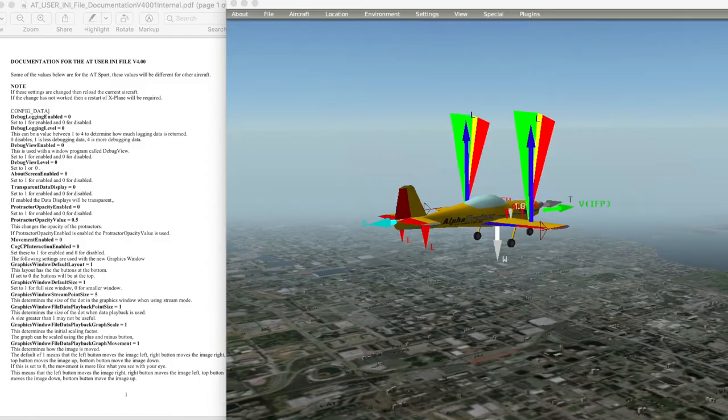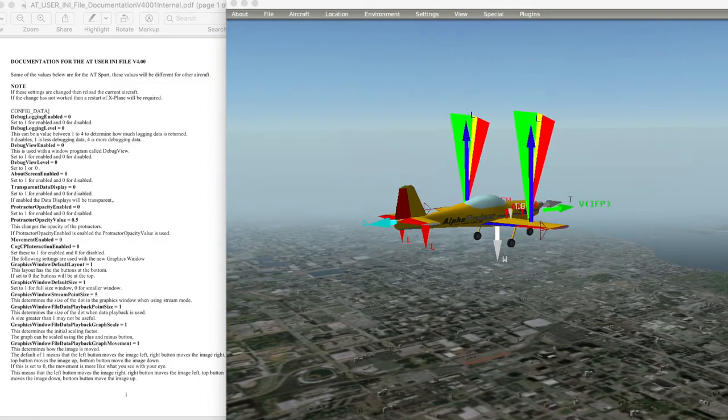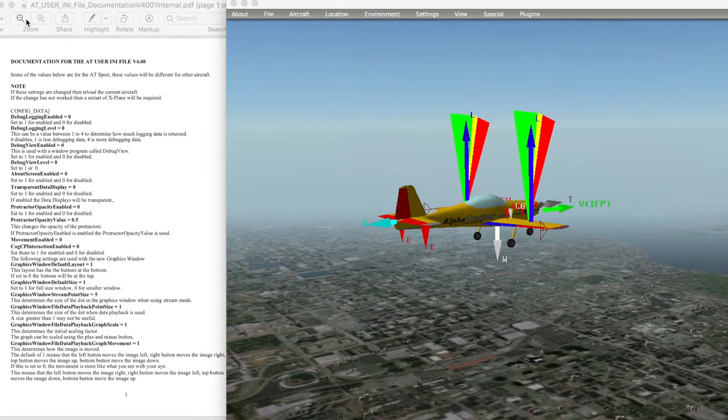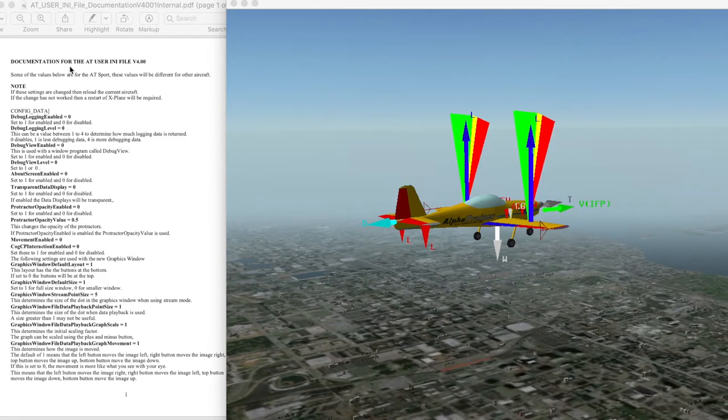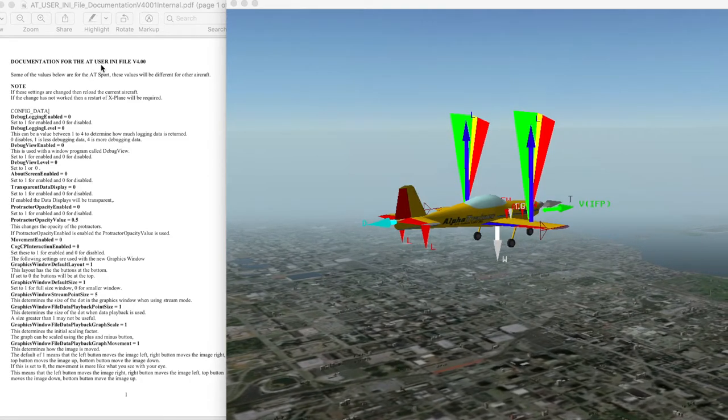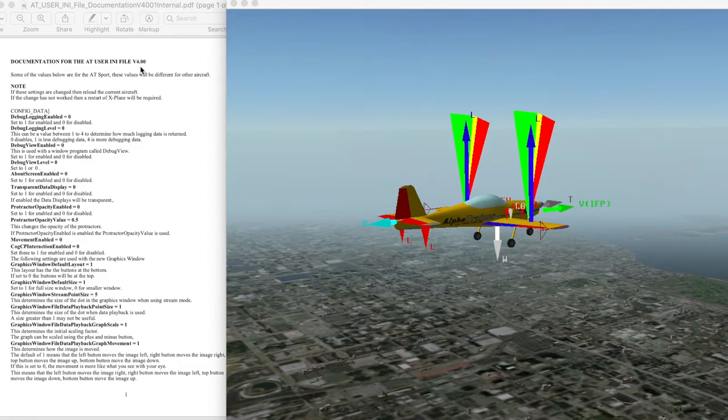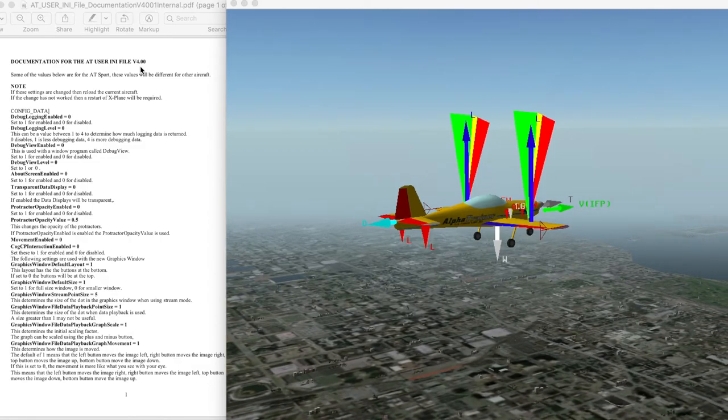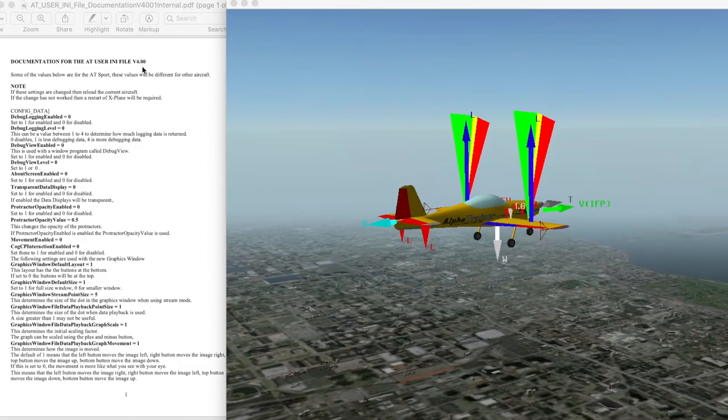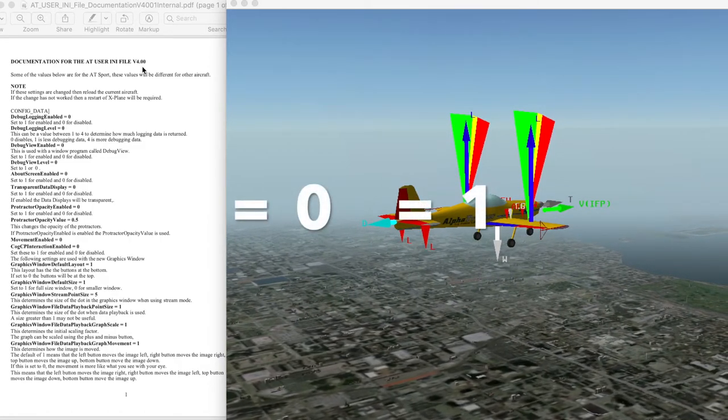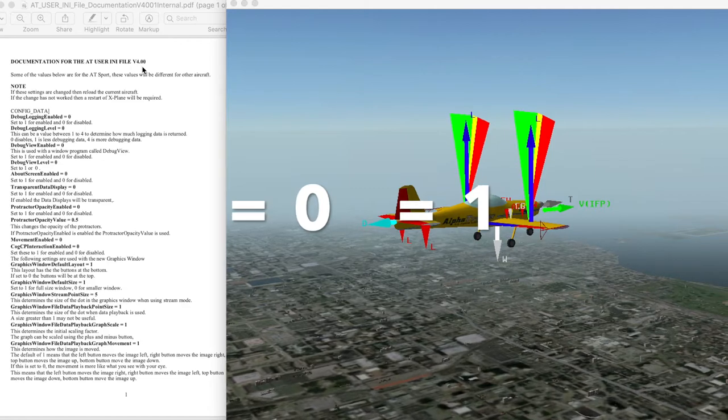This looks complicated, but don't worry, it is easy. Besides, you are usually just changing a zero or a one.